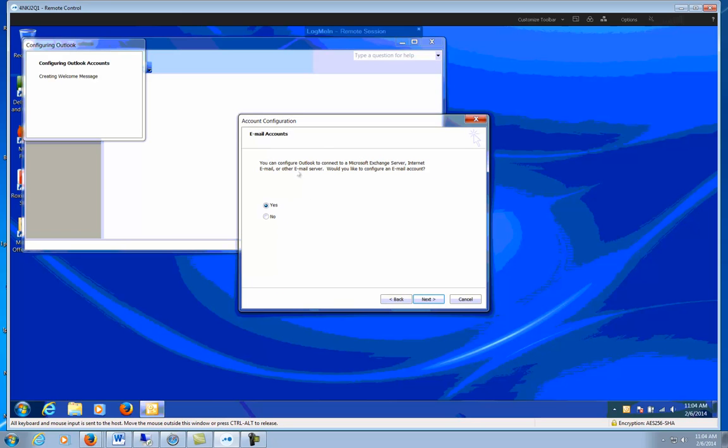You can configure Outlook accounts to Microsoft Exchange Server, Internet Email, or other email server. Would you like to configure your email account? Yes.